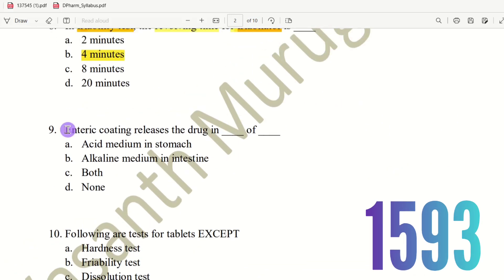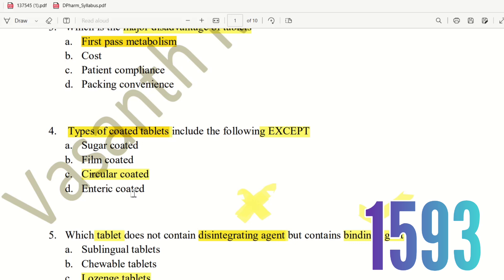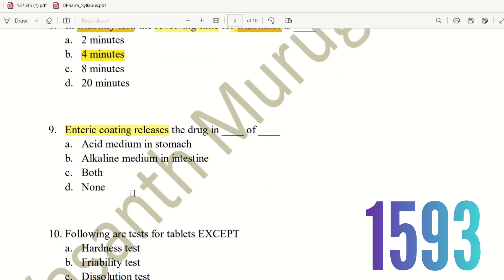Ninth question: Enteric-coated tablets release the drug in which medium? If we have an enteric-coated tablet, the main purpose is to protect the drug from the acidic environment of the stomach. The drug must not break down in the stomach. The choices are acidic medium in the stomach, alkaline medium in intestine, both, or none. The right answer is option B, alkaline medium in intestine.